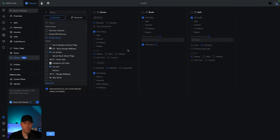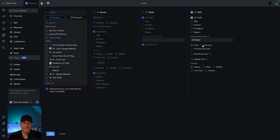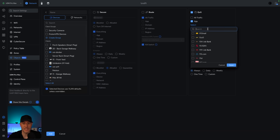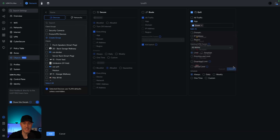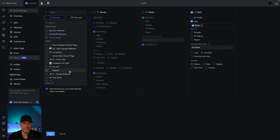The final thing would be quality of service. What you could do is the same thing — select groups, select devices — and then you can either prioritize or limit traffic. It could be for all traffic or for specific applications. For example, if you wanted to prioritize Zoom, you could go in and prioritize that Zoom traffic for specific devices.